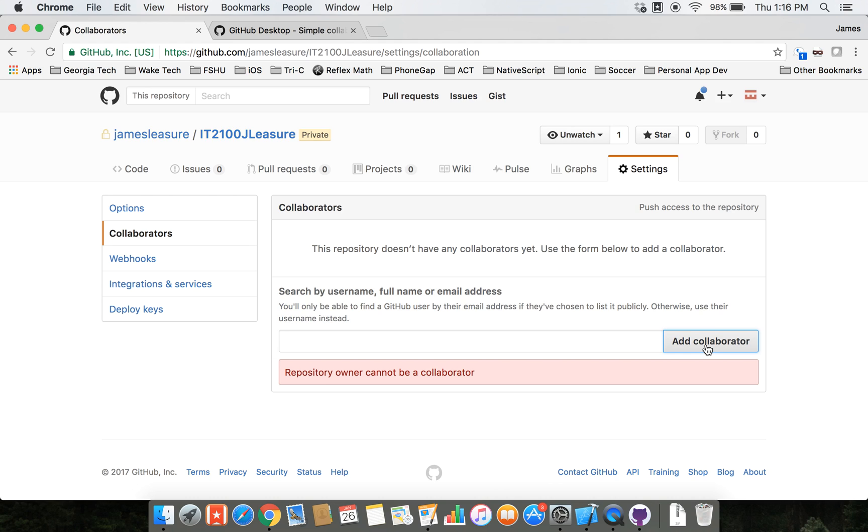So that's how we create the repository from GitHub Desktop and how you are going to share it with me. Look forward to the next video. In the next video I'll create an Xcode project and then push that up to the repository in GitHub. Thanks.